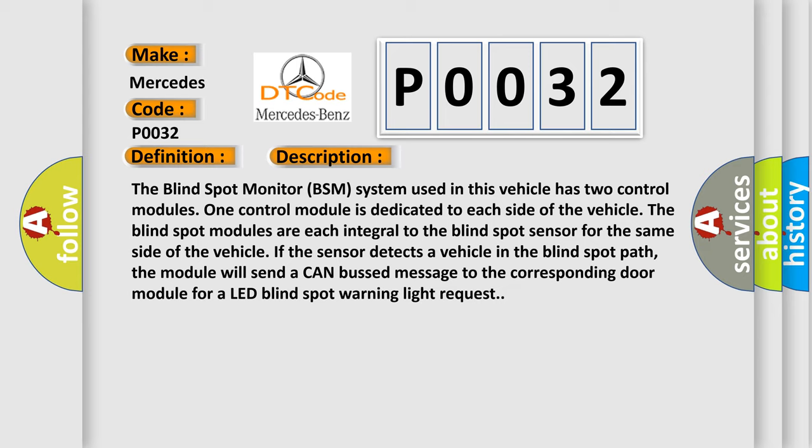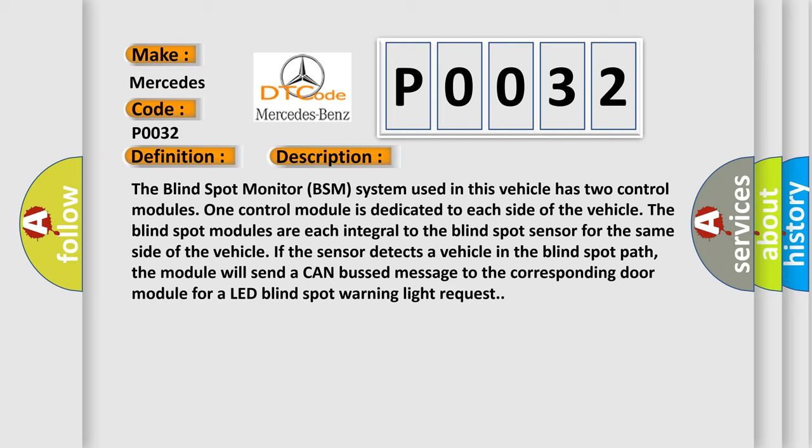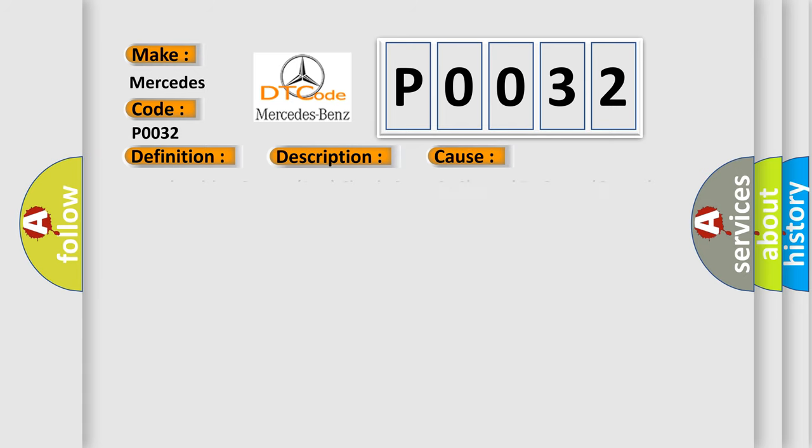This diagnostic error occurs most often in these cases: Fused ignition output run circuit open or shorted to ground, ground circuits open, CAN IHS bus circuits open, right blind spot sensor RBSS. The Airbag Reset website aims to provide information in 52 languages.